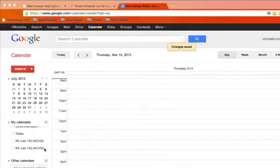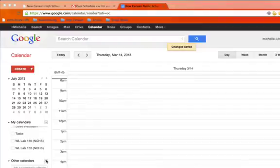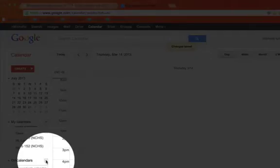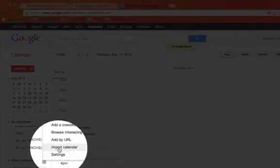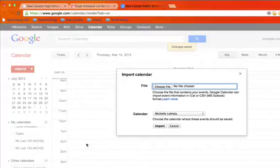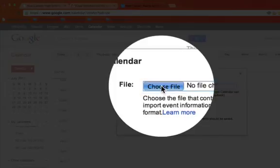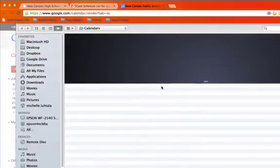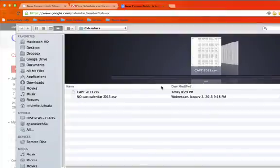So this is actually really simple. You go to other calendars and import a calendar, and you're gonna choose a file. You'll need to have a CSV file in place.